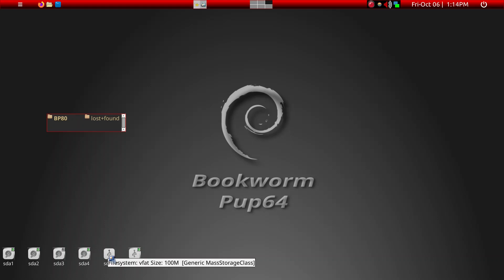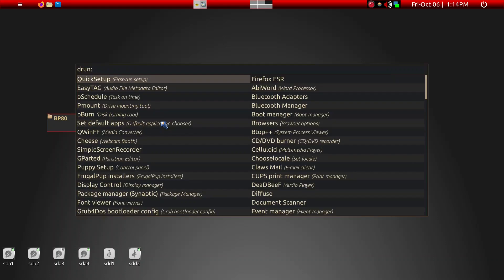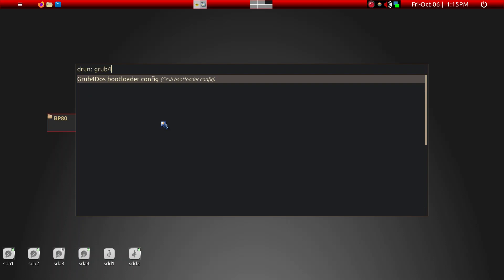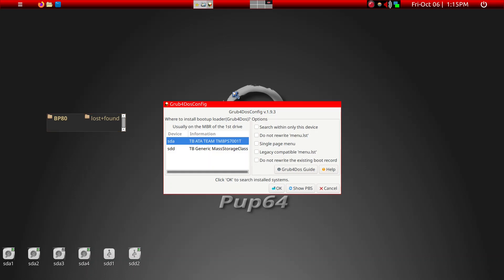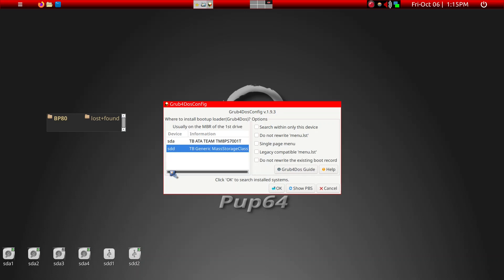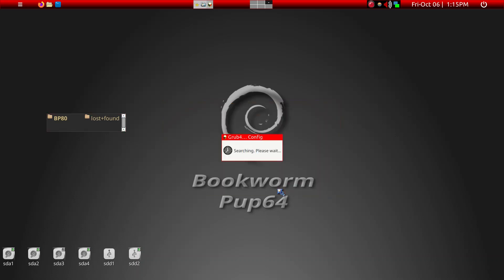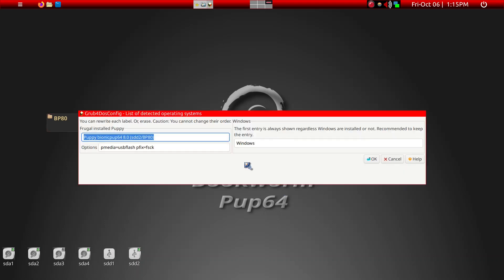So the program we'll have to use is called grub4DOS. So we'll go ahead and start that. And then wait until this starts up. And again, because we're dealing with the SD card, the process is very slow. So now we're going to, we're only interested in puppy Linux in SD card. So in this case here. So we'll go ahead and search within only this device is fine. And we're gonna give it an okay.